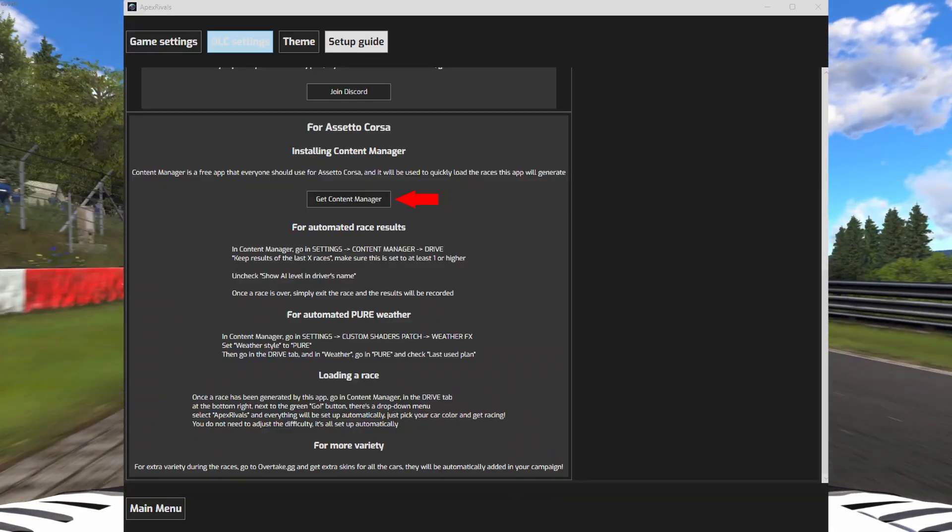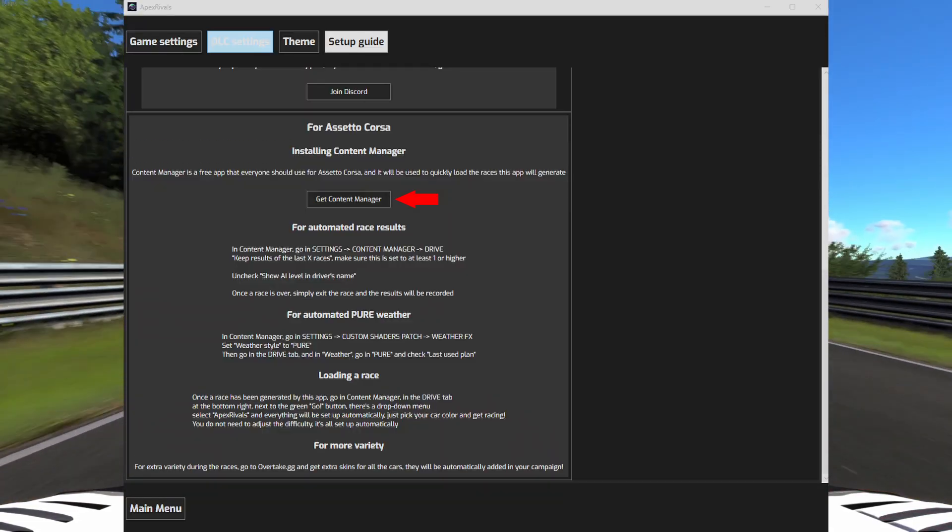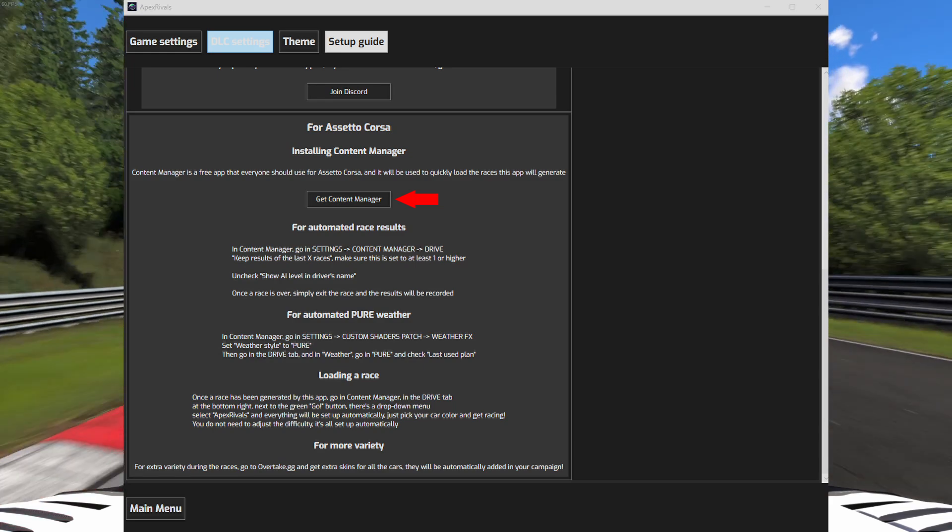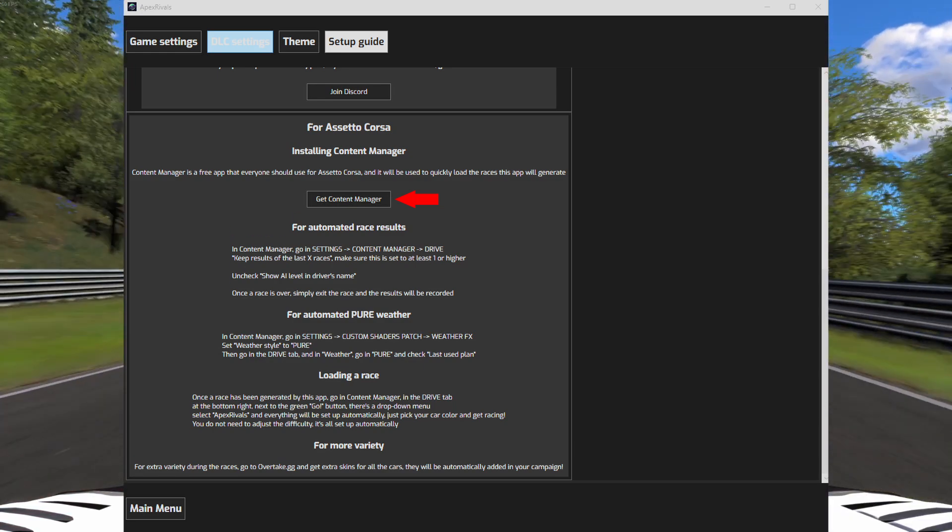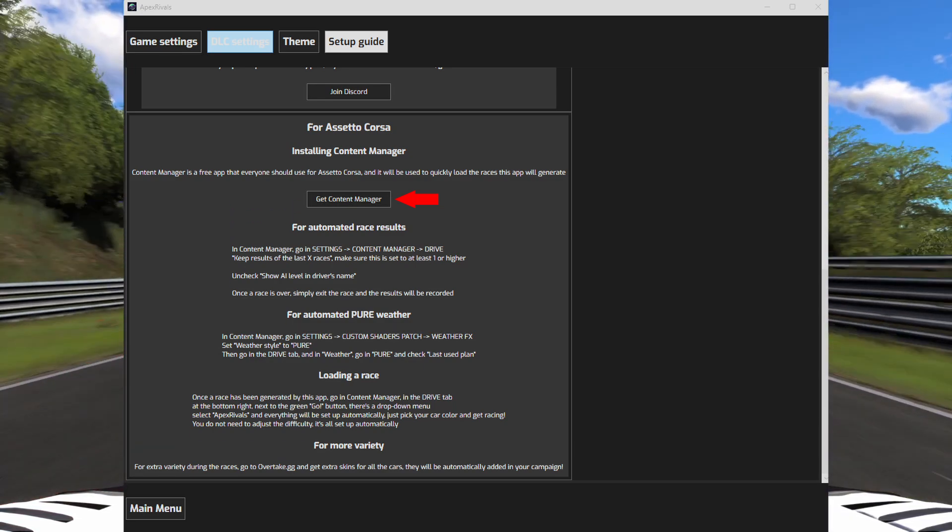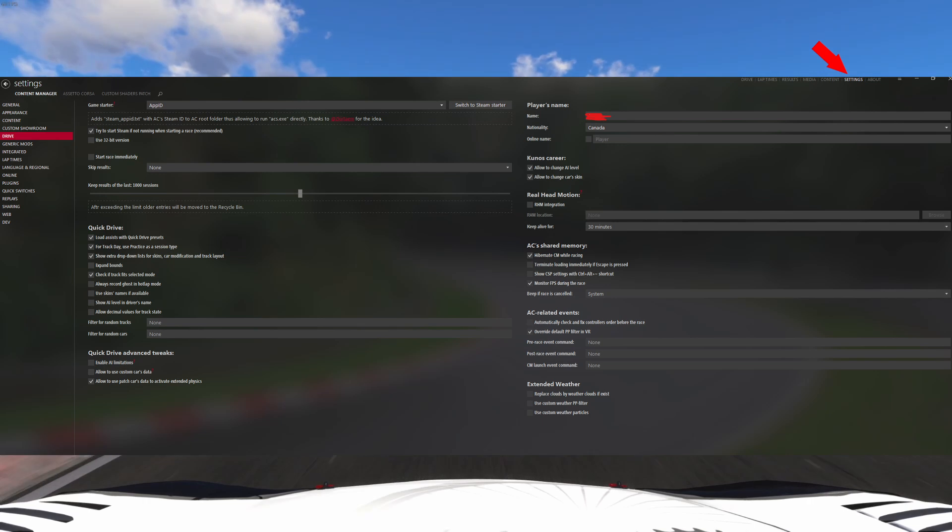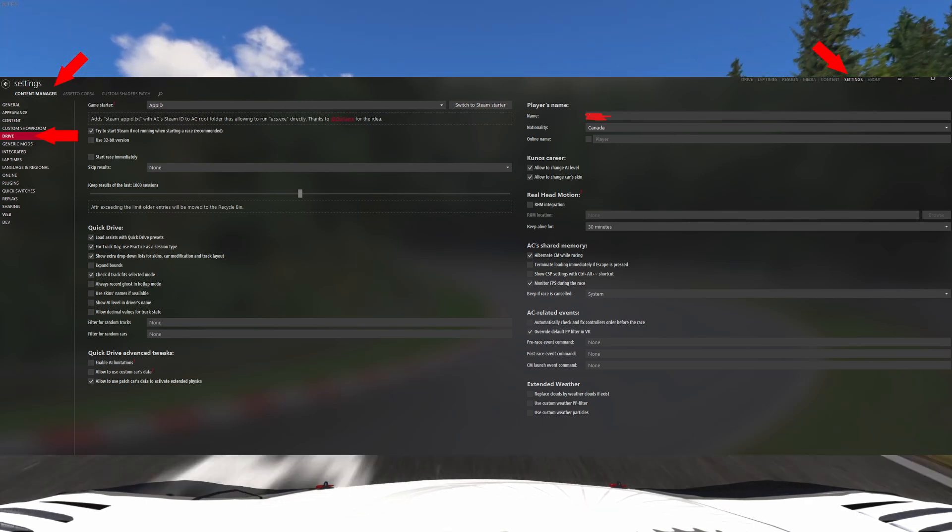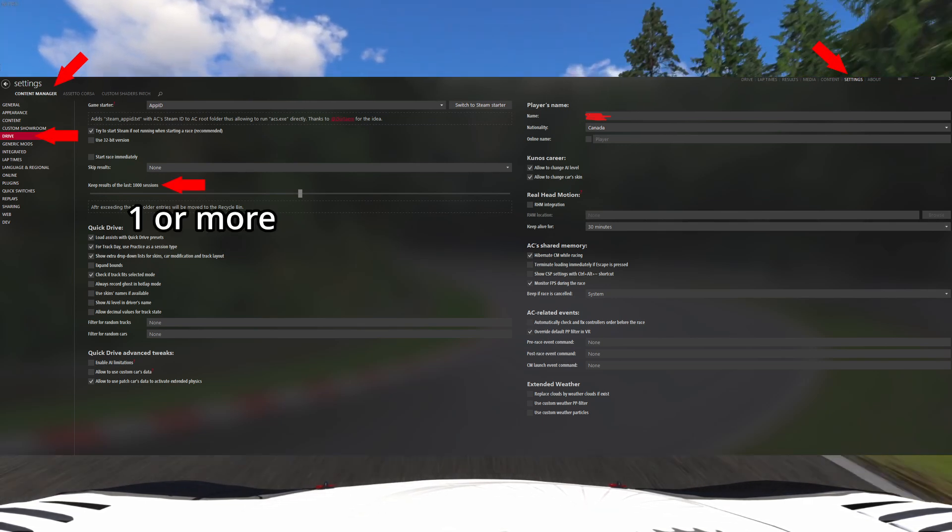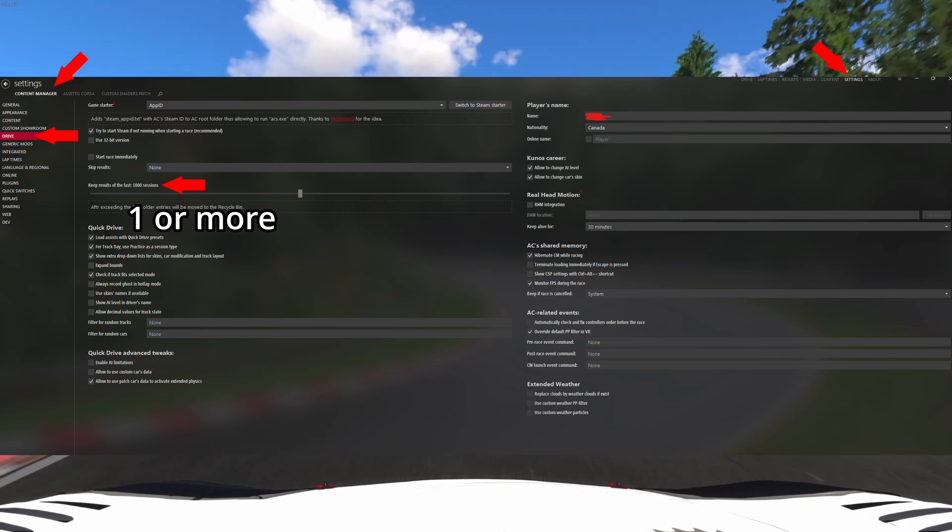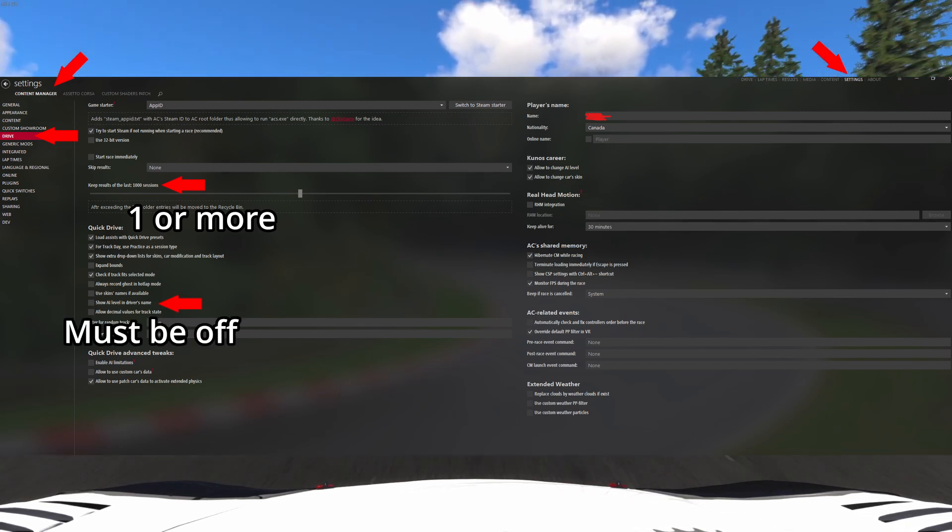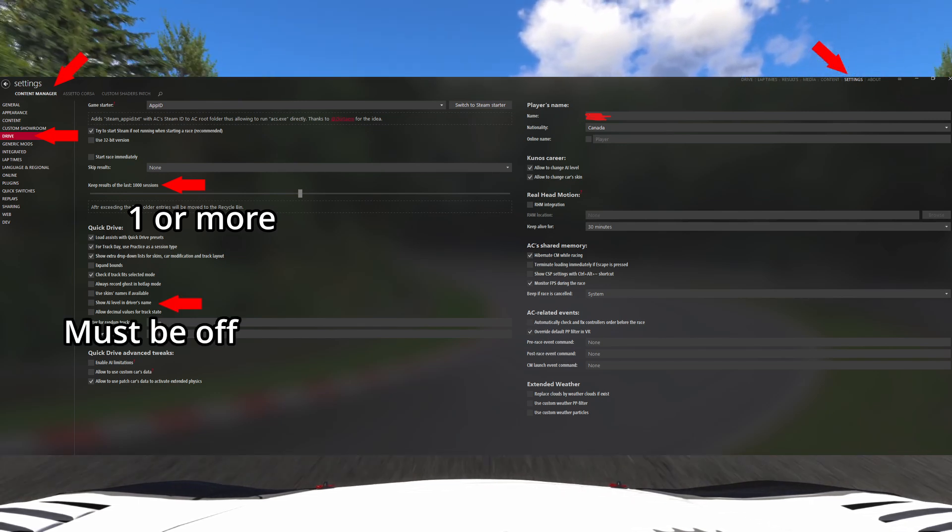If you are playing Assetto Corsa, the application Content Manager is required. Click on the button to be taken to the download page. Now inside Content Manager, go in settings, Content Manager, and drive. Make sure the option to keep race results is set to at least one or higher. Also make sure to uncheck the show AI level in driver's name.